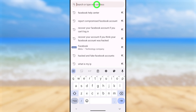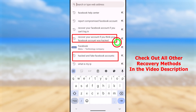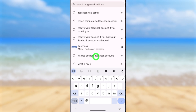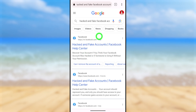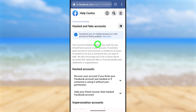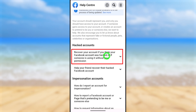Open your default browser and tap the search bar. You can search for either 'hacked Facebook account' or 'recover your account if you think your Facebook account was hacked.' It doesn't matter which topic you search — it will redirect to the same recovery window. In this video, I'm going to use 'hacked and fake Facebook account.' After searching, select the very first result: 'Hacked and Fake Accounts — Facebook Help Center.' Tap it to go to the next window.